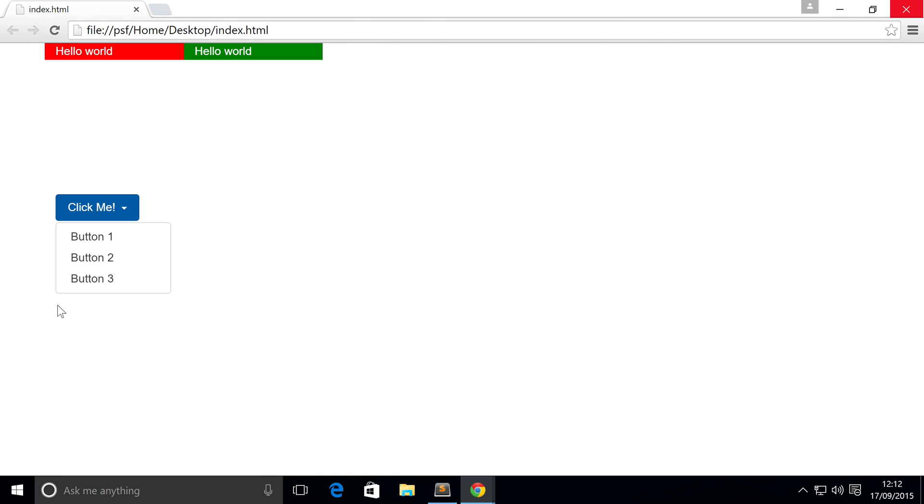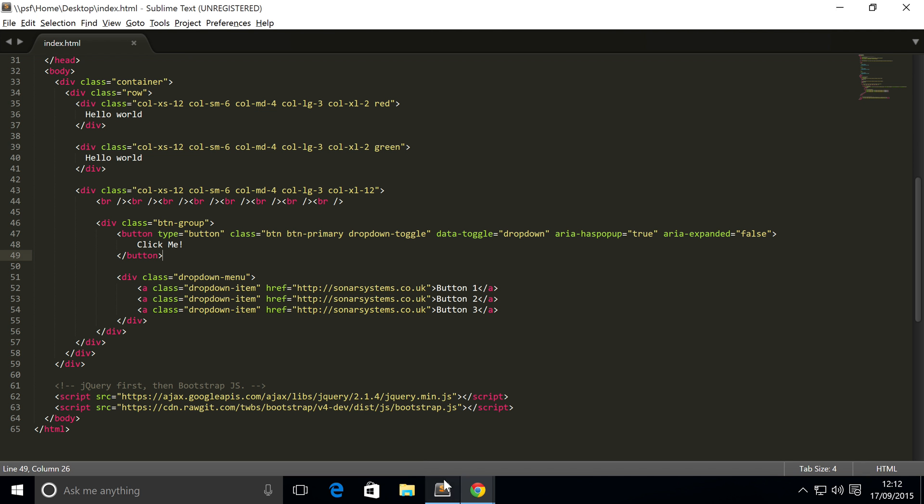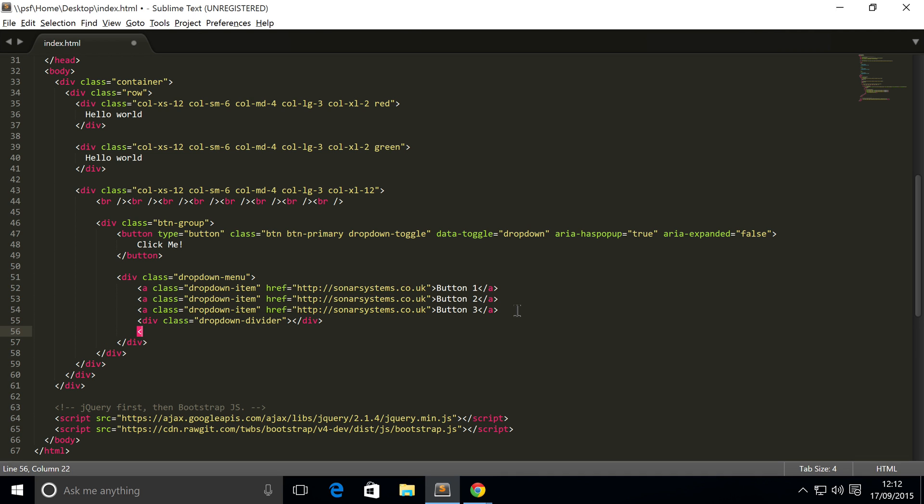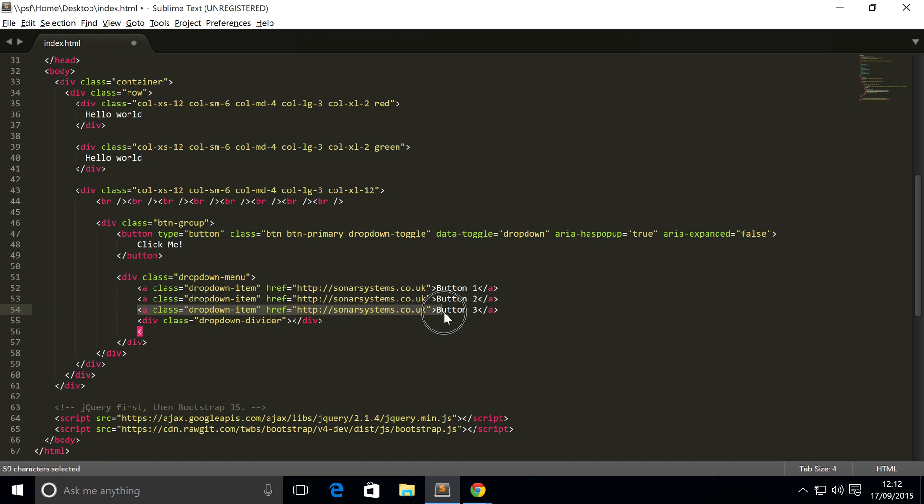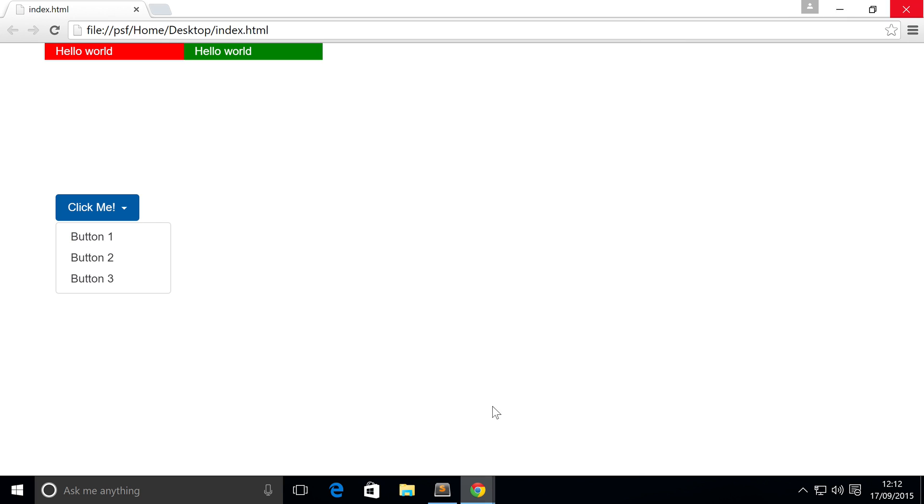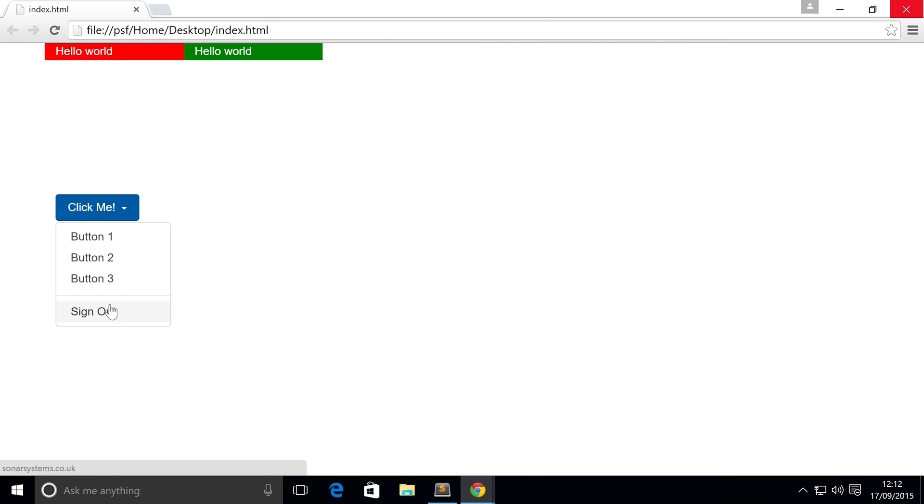You may have seen in websites that have dropdowns, they have like a little divider that divides some of the menu items. That's built into Bootstrap as well. To add a divider is simple, just do a div where you want the divider to be placed. Make sure we have a class of dropdown-divider. Don't need to put any text inside it because it's empty. Now you can simply just put in another item. I'm going to put the text sign out. There you go, we've got our divider and we've got our fourth button which is after the divider.